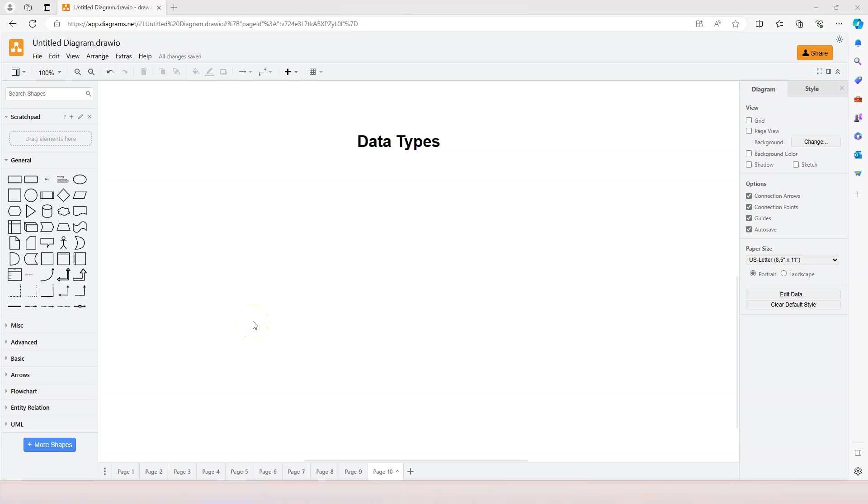Starting from this video, we're going to learn about data types while creating tables for a market management system. For a market, for example a supermarket, we need at least a product table.